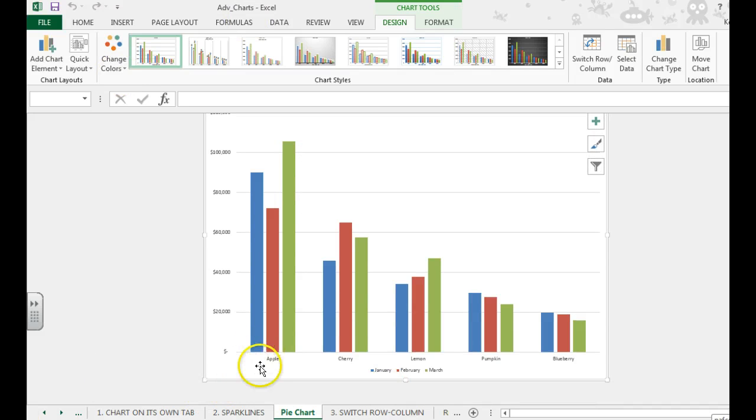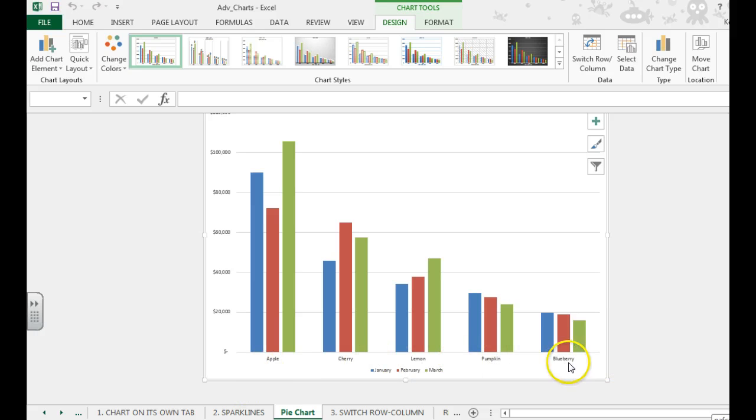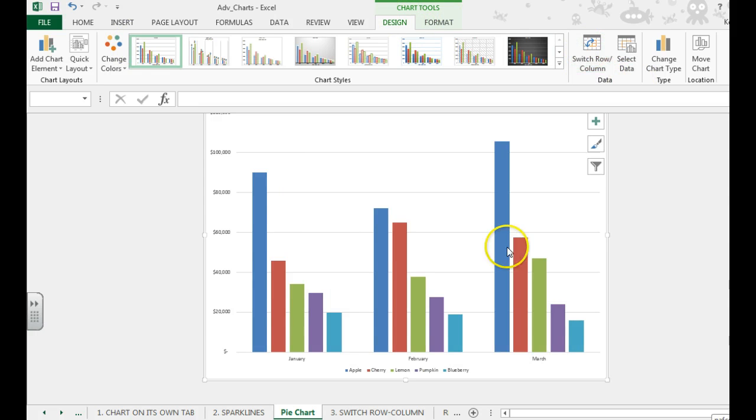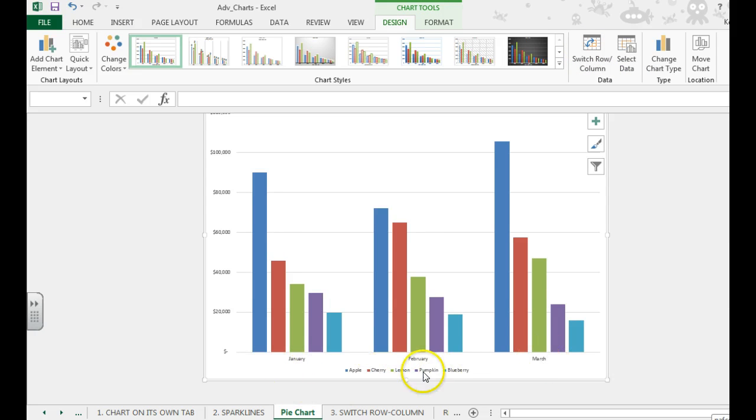We want the months to be on the x-axis instead of apple, cherry, lemon, pumpkin, and blueberry. So to switch it, it's the Design tab, the Data group, and Switch Row and Column. Now it'll show us January, February, March instead of the different types of pies. Those are down here.